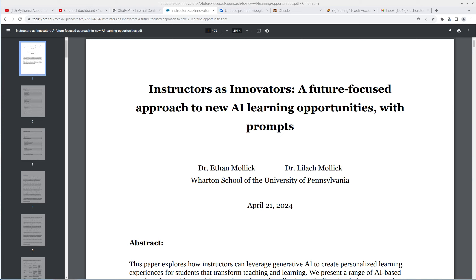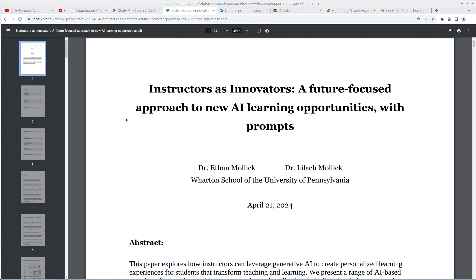They wrote a paper called Instructors as Innovators, a Future-Focused Approach to New AI Learning Opportunities with Prompts, and we're going to take a look at how AI can be used to help teach accounting using some of their methods.